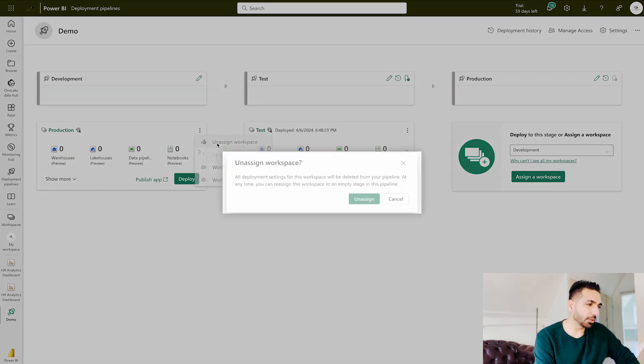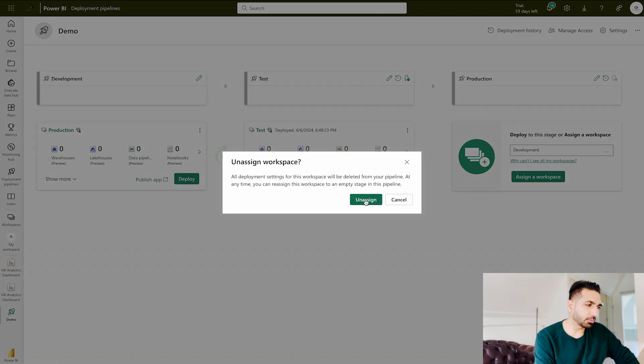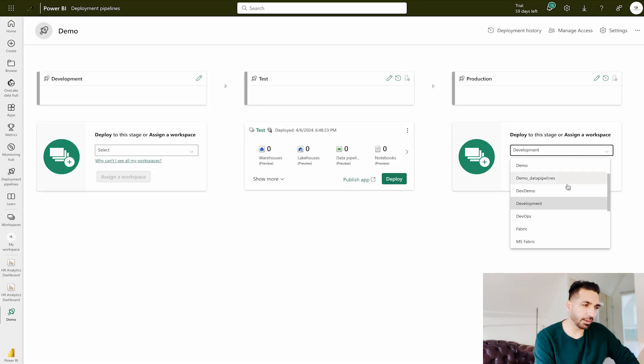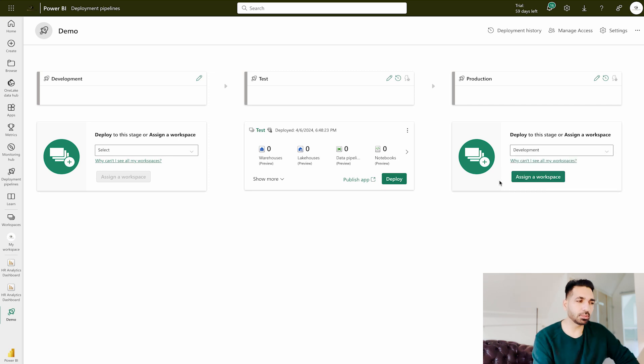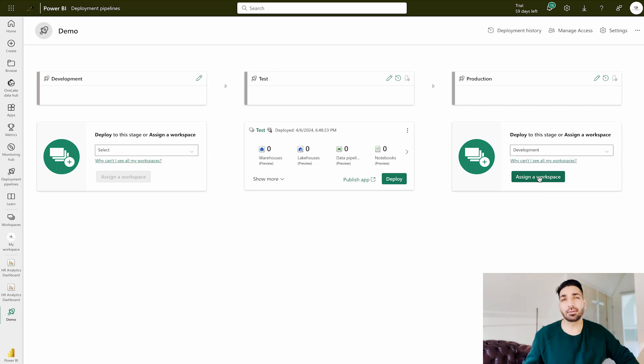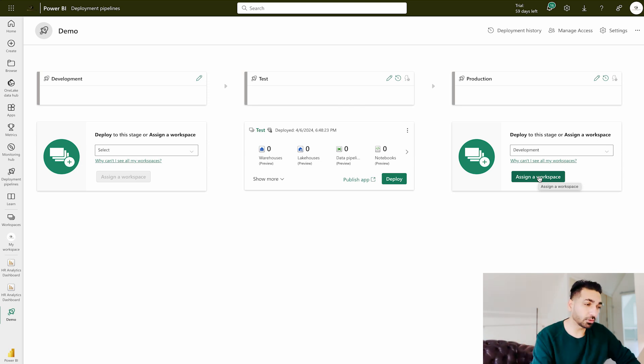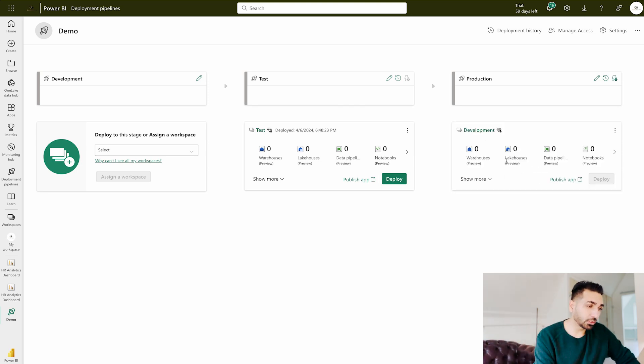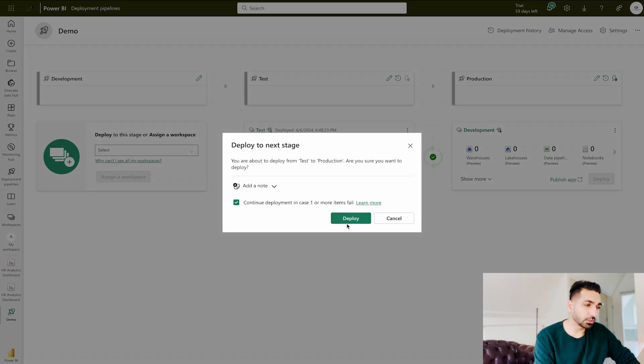So what I'm going to do is simply unassign it from here. And now I can back flip over here that I can simply assign it, but let's say in any of the worst scenarios, because the ID also matters, so I'm going to do that. I'm going to assign development over here and I'm going to deploy it over here.